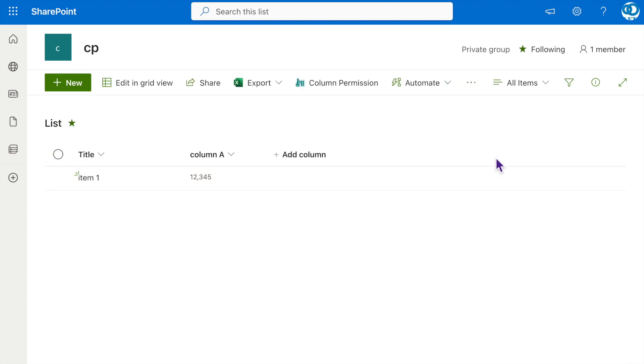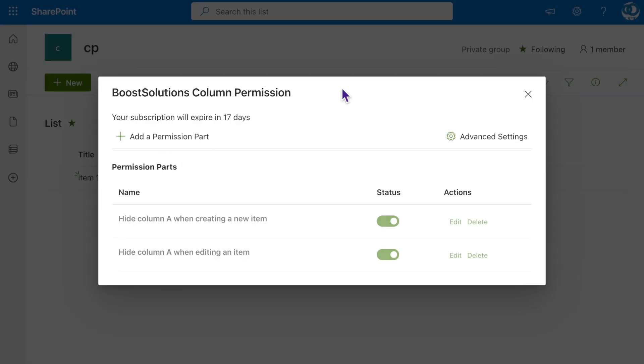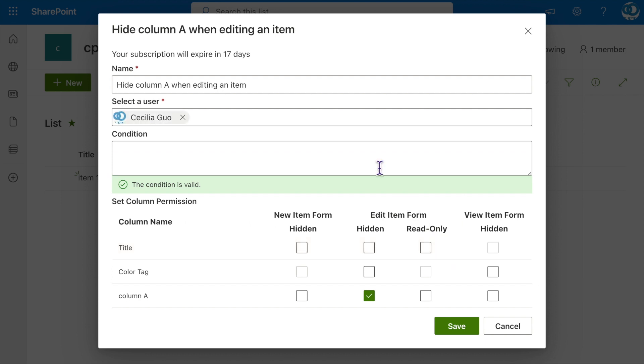Let's proceed to edit the permission setting we just created. Click on Column Permission, then click Edit for the permission part. Change its name to Set Column A as Read Only when editing an item.